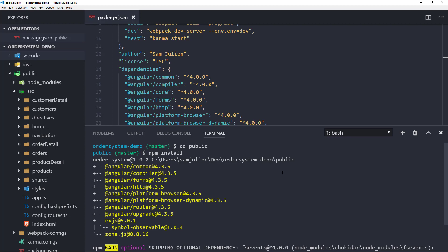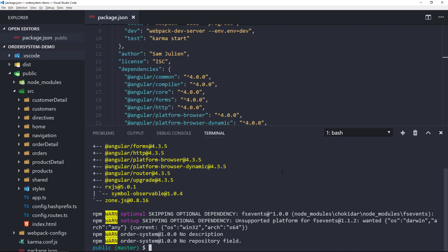Excellent! We're now ready to make our application a hybrid application by dual-booting both AngularJS and Angular. We'll get started on that process in the next video.